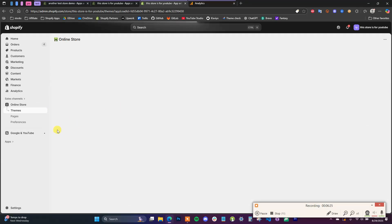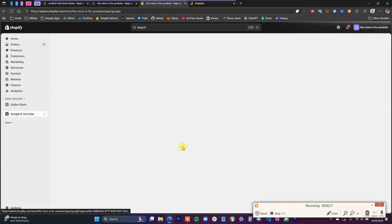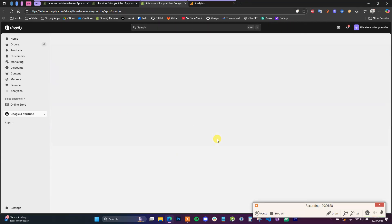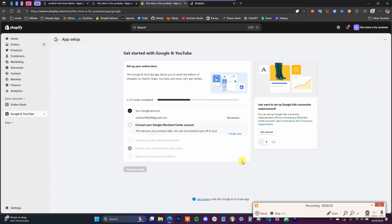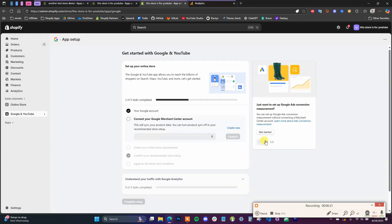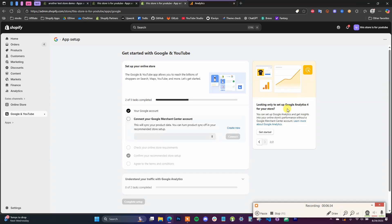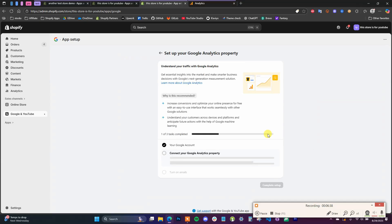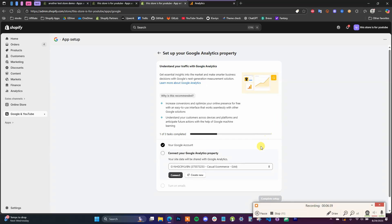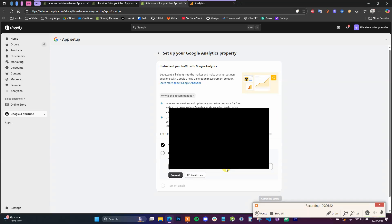So I'm going to refresh the app here by going back to the online store and then just reopening the app. And then I'm going to go back to the setup for Google Analytics 4 right here.